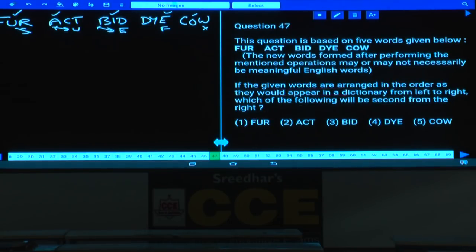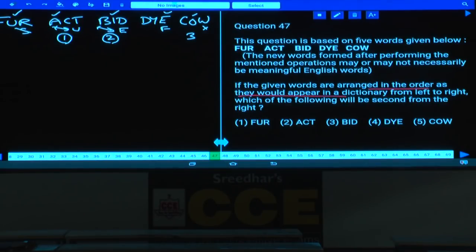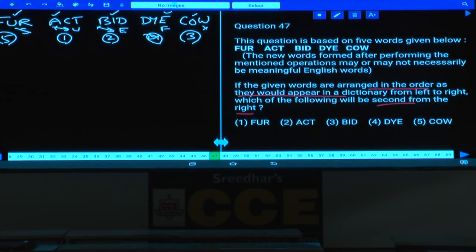Question 47: If the given words are arranged in alphabetical order from left to right — act, bid, cow, die, fur — this is the dictionary order. The second from the right is the fourth word, which is 'die' — that is choice 4.